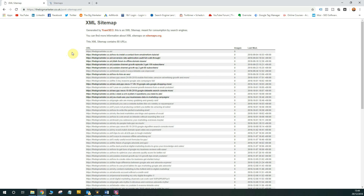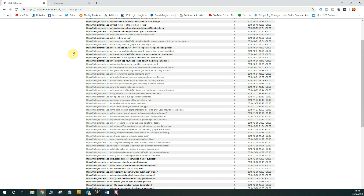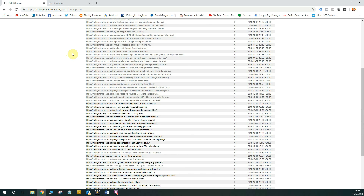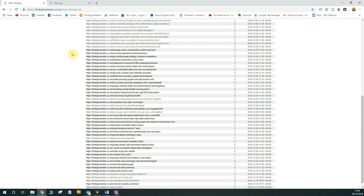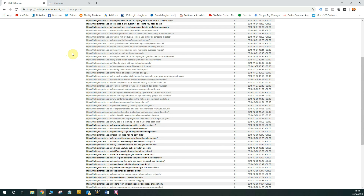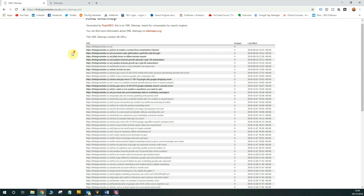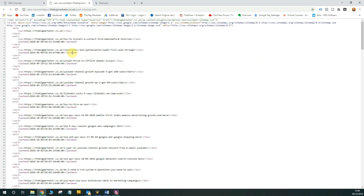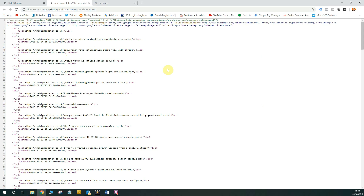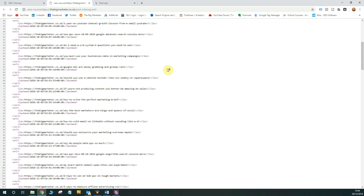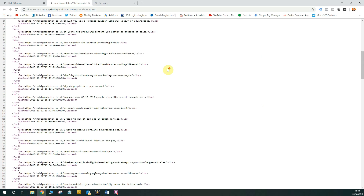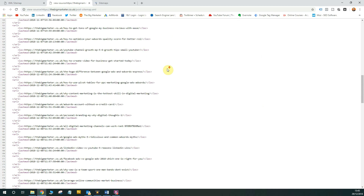On screen now you'll see an example of an XML sitemap — it's essentially an XML file. The one on screen was generated automatically using my WordPress CMS plugin, Yoast, which is a great plugin if you use WordPress. If you don't use a content management system, you may have to generate a sitemap. I've listed a link in the description below that will automatically generate a sitemap for your website.